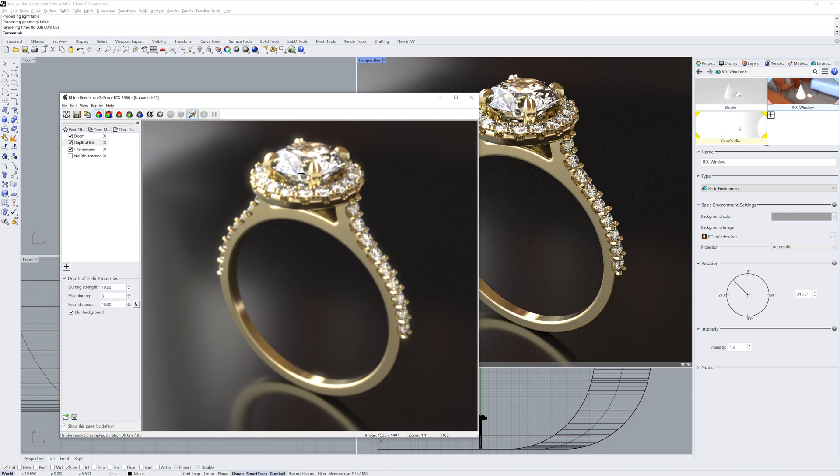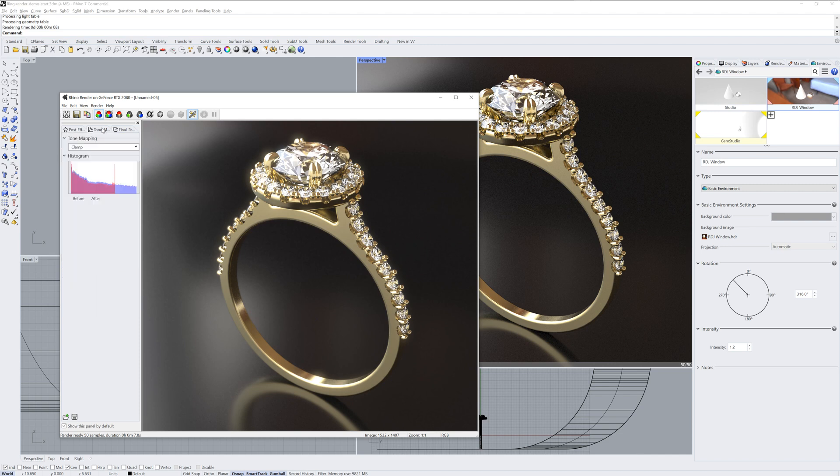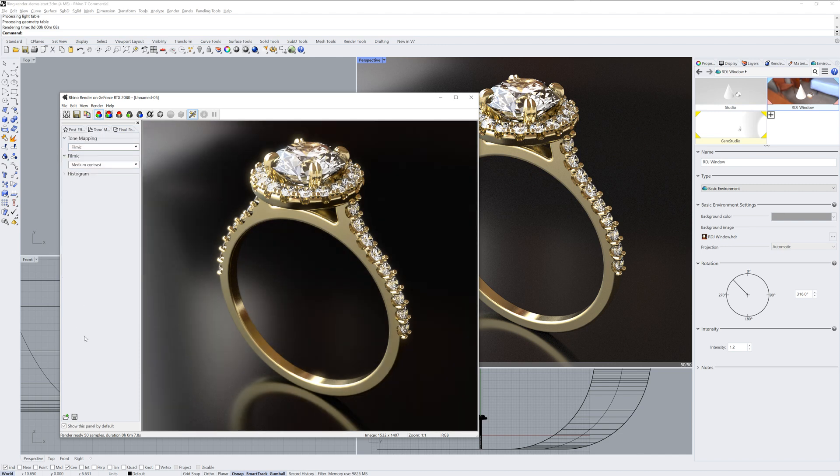I'll also use a depth of field post effect and set a focal point. This will make the bottom of the ring slightly blurry. And finally, I'll use a filmic tone mapper to create a richer image.